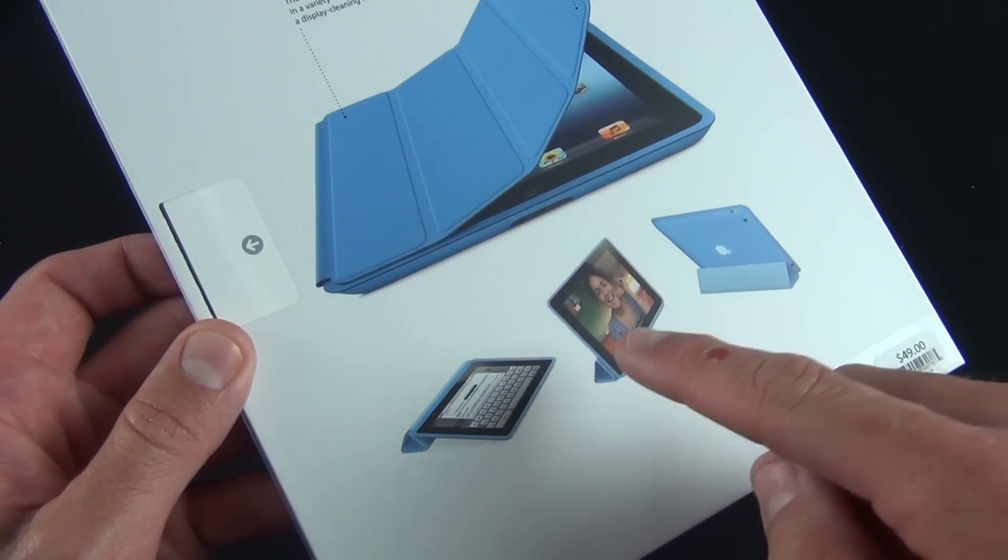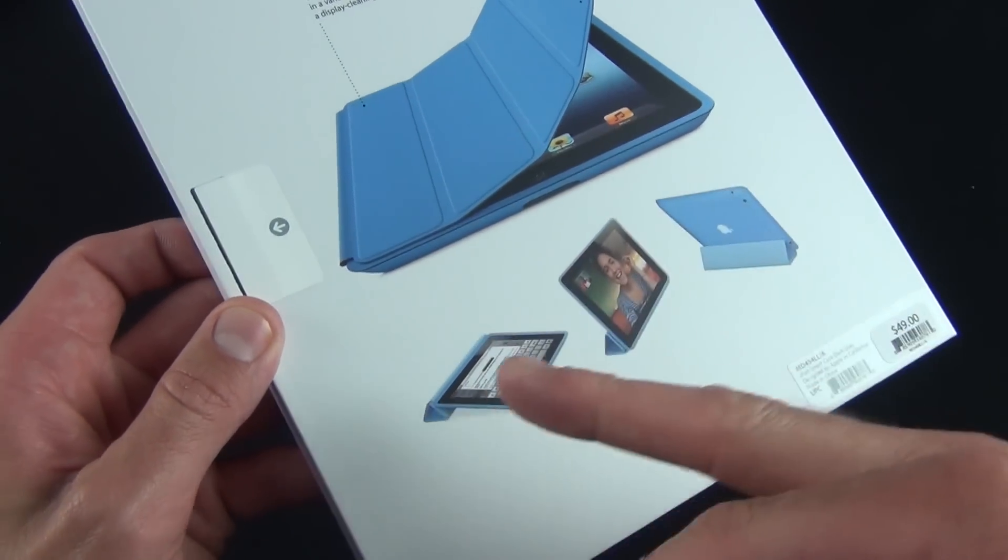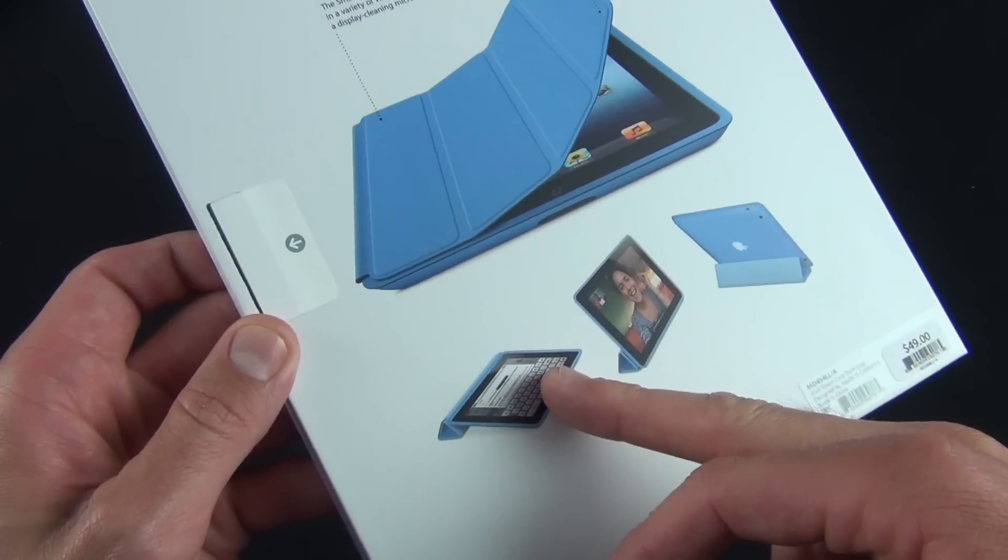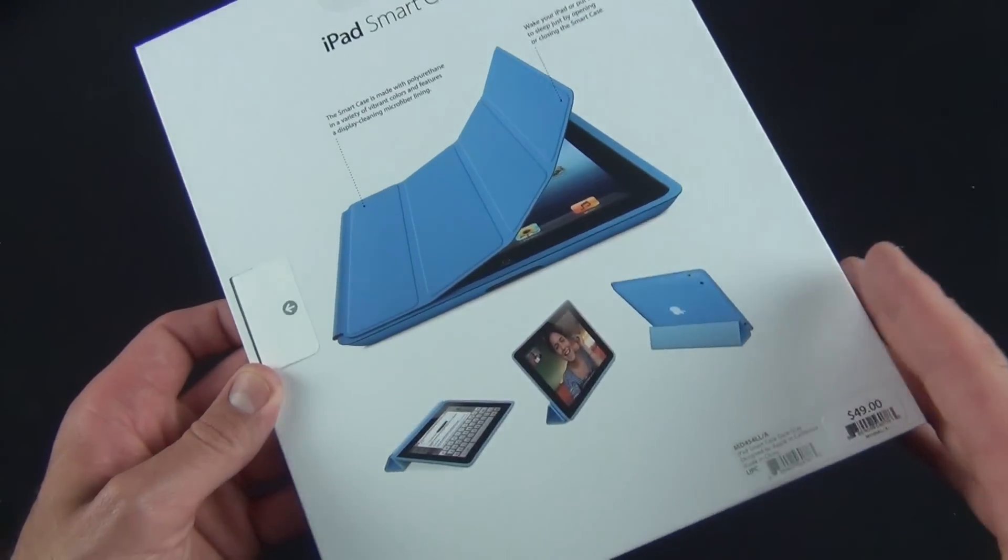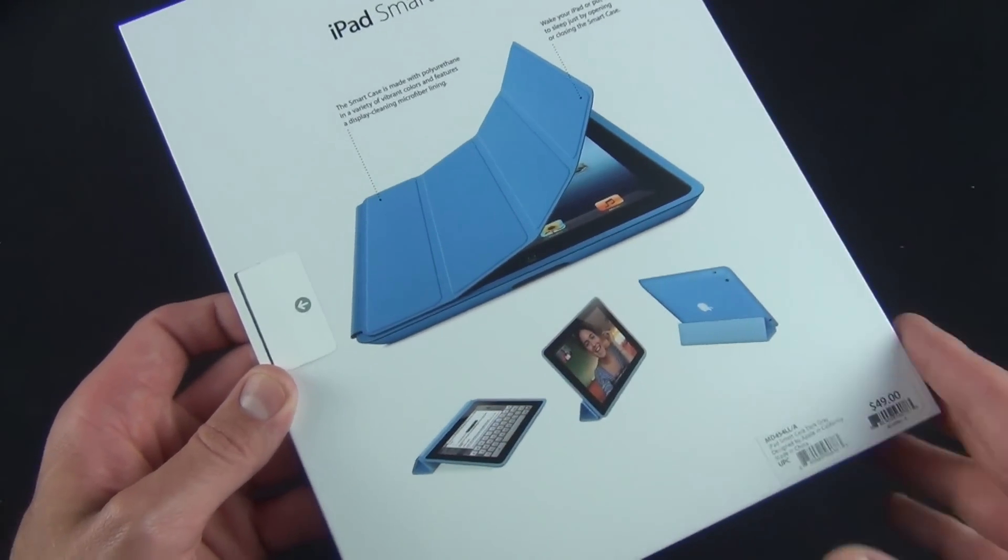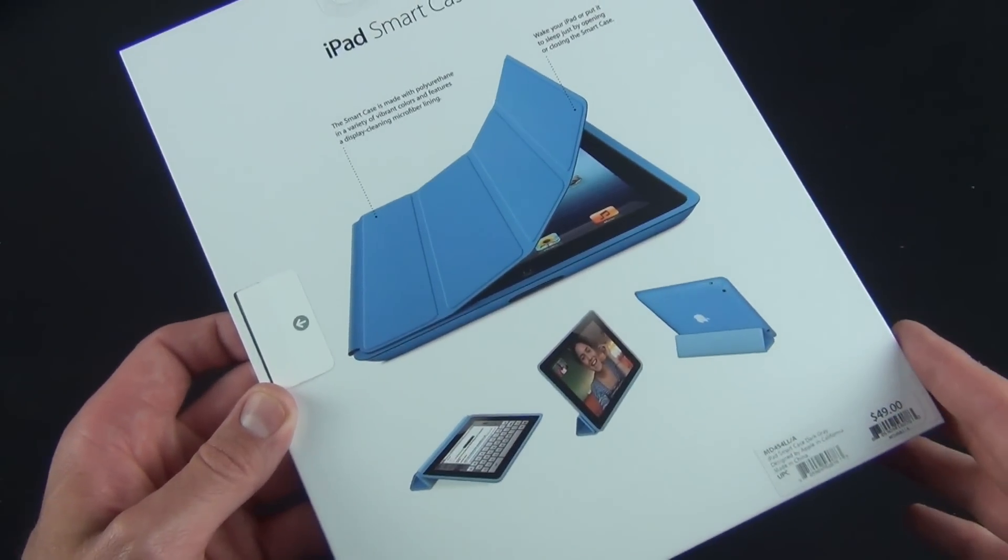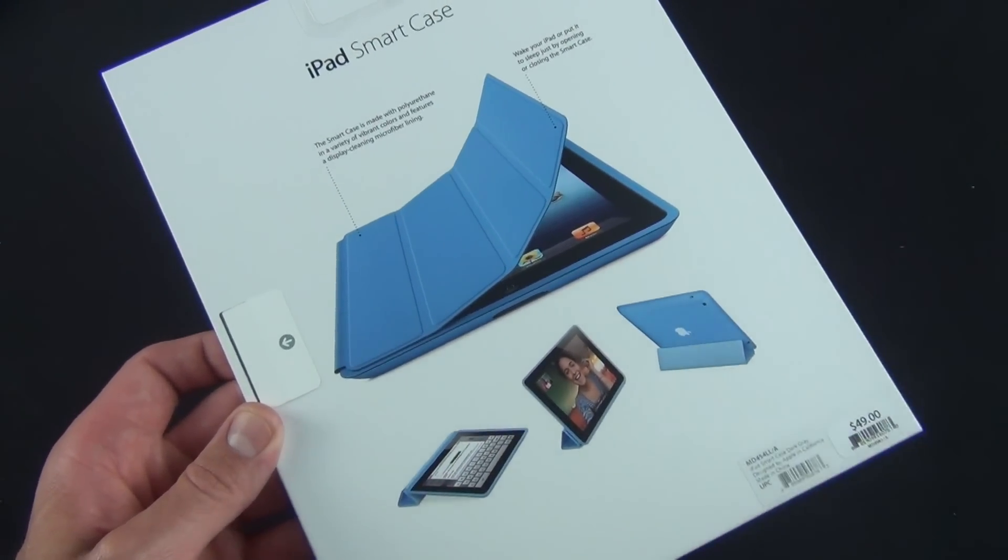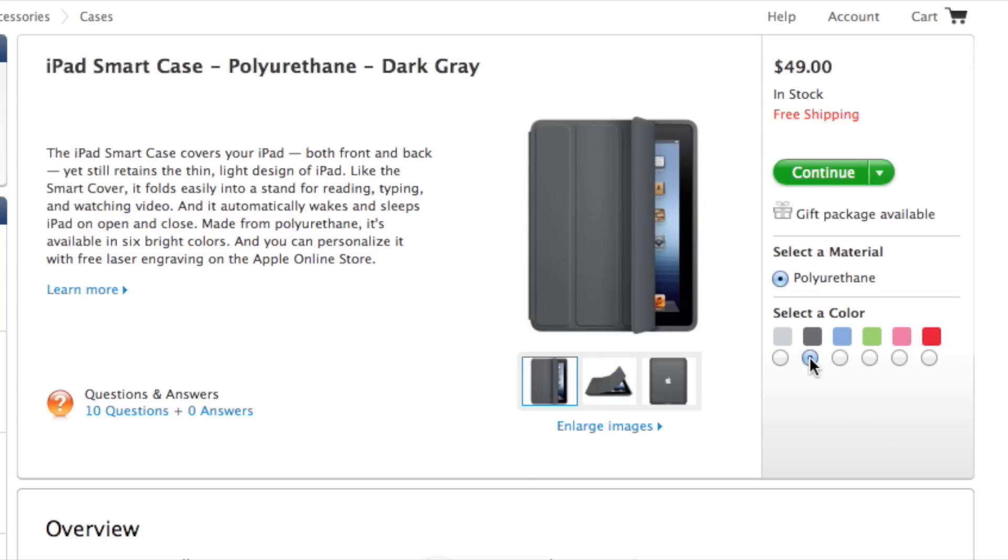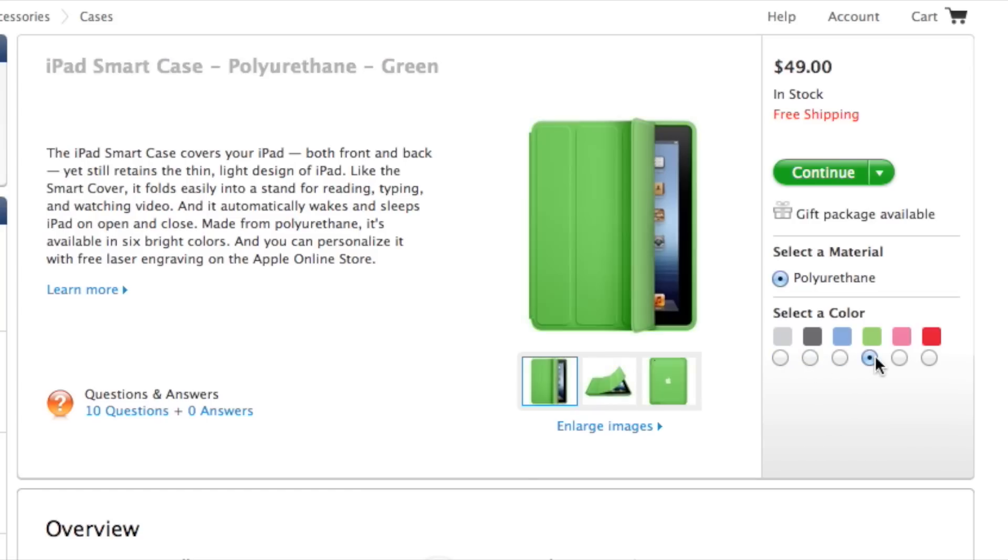You can see here that we can prop this up in landscape mode or keyboard typing mode. This is a polyurethane cover, so there is no leather option like you get with the smart cover. This is available in six colors: light gray, dark gray, pink, green, blue, and Product Red. Product Red is an Apple Store exclusive.